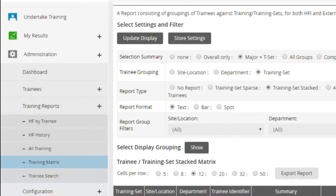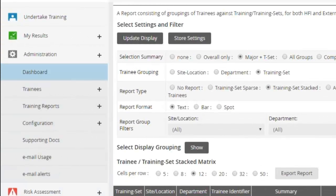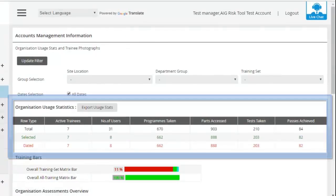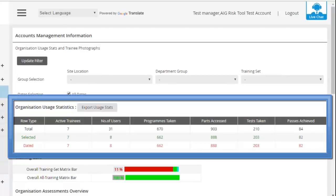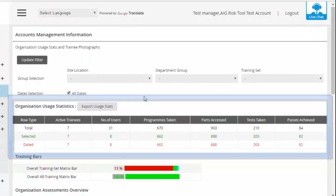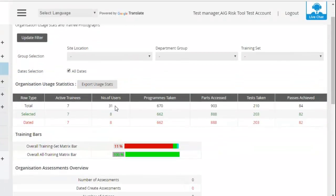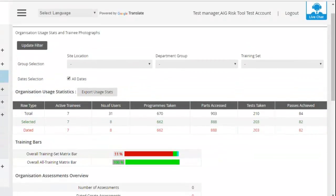Just a very quick one as well. In the dashboard, you can get some very quick figures based on your account, so the number of users, the number of programs that have been taken. But they are just numbers. They're not going to drill down into what's actually been completed.